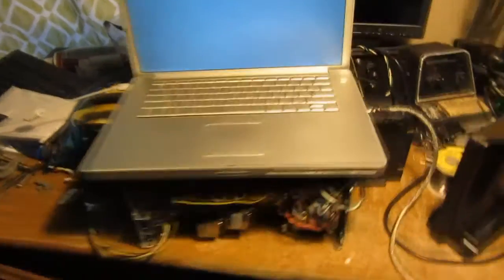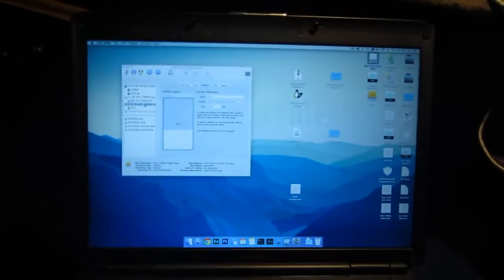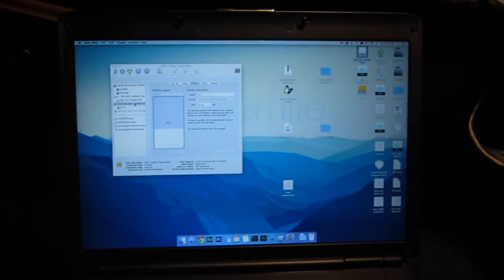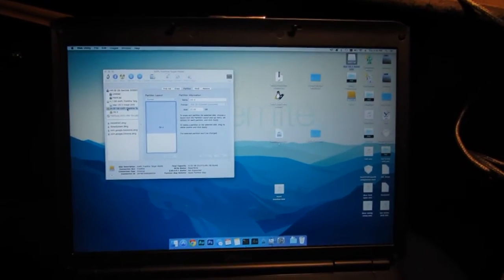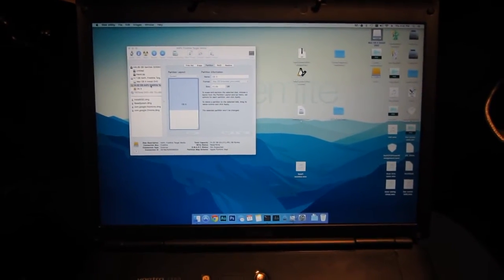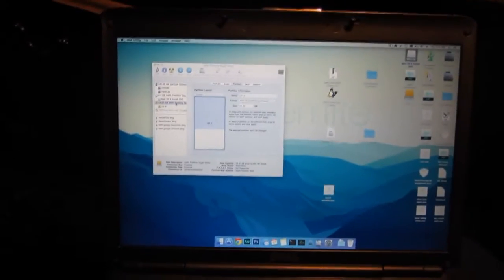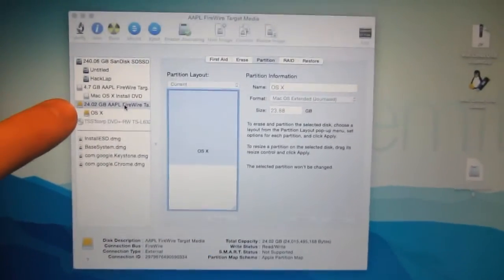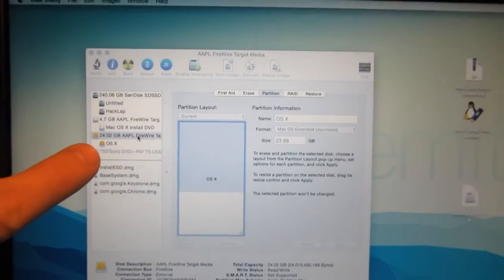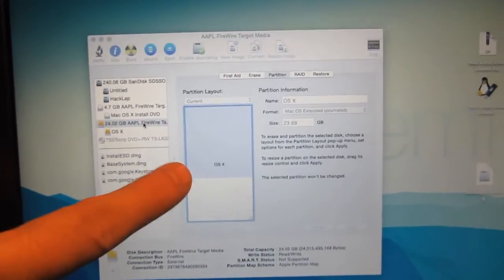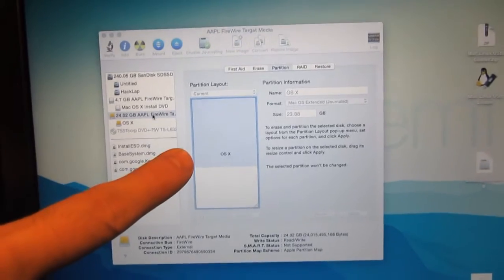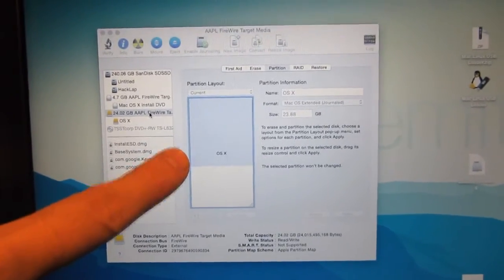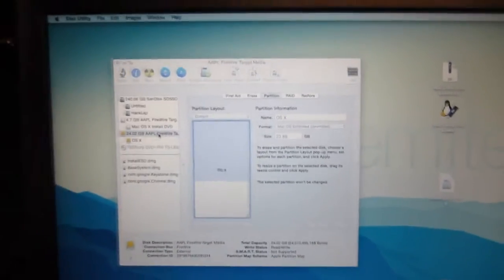Target disk mode. So I've got a Firewire 400 cable running all the way to this, which is my other Hackintosh laptop, my Vostro 1500. It's got a bunch of crap on the desktop, because I never really finished. And what do you know, using the target disk mode, it shows up right there, 24 gigabyte, just a 24 gig SSD in there. There's my partition, OS X, and I just resized it. It used to be half of it, about 11 and a half gigs or so. So drag it down, hit apply, boom.